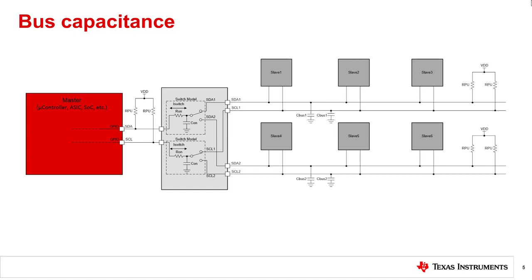Note that the model for a MUX contains both on resistance (R_on) and on-capacitance (C_on). These will both contribute to the total RC constant which affects the rise time of the I2C protocol specifications.